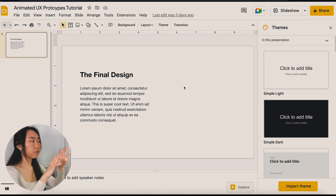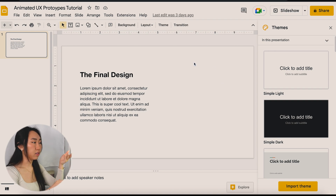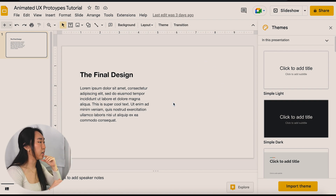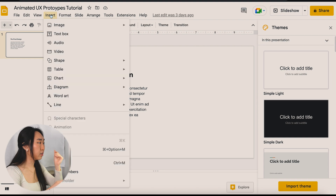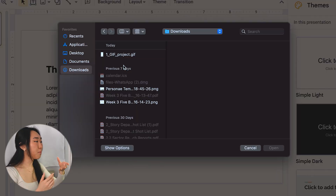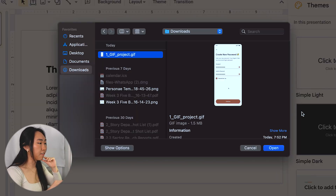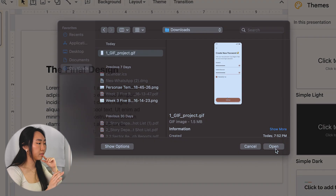On whatever slide you have it on — say I want my app prototype on the right-hand side — the final step is to go into Insert, then Image, and upload from computer. Google Drive recognizes GIFs as an image instead of a video. Now in my downloads folder, you can see the GIF project — open it.